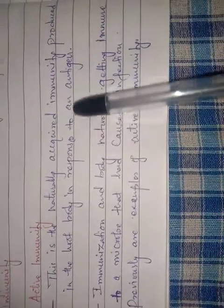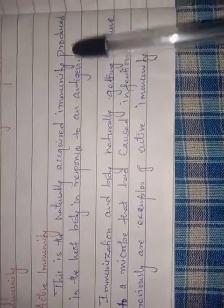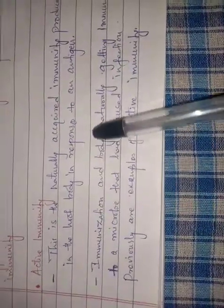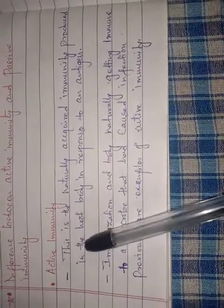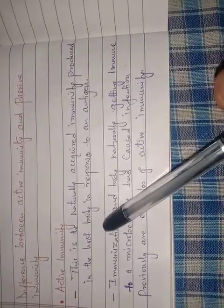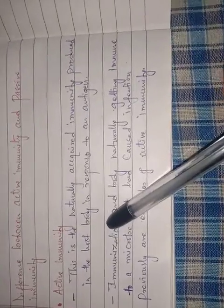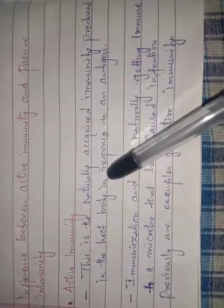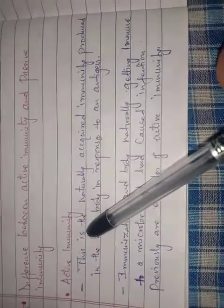This is the naturally acquired immunity produced in the host body in response to an organism. Active immunity already in the host organism, my host body. When you have a host body, a given body, human beings or any animals or organism body, you acquire immunity. This is how you develop immunity.